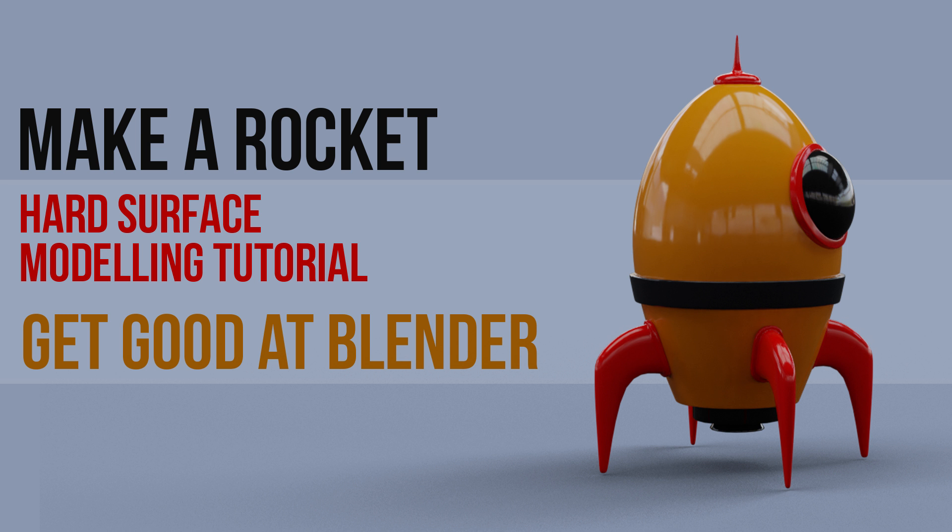Hello and welcome once again to Gabit Media. I'm Grant Abbott and today we're making a rocket. We're concentrating on our hard surface modeling skills and this is part two of building a rocket. And in today's episode we will be making the window and we will be using the shrink wrap modifier.